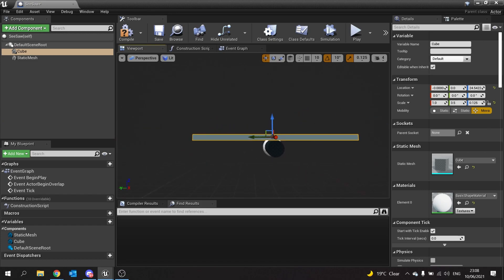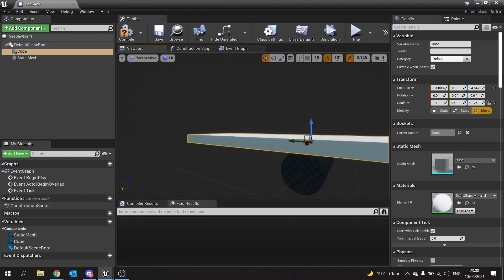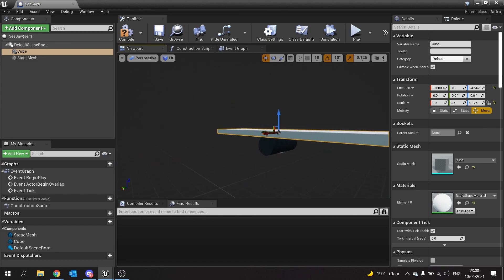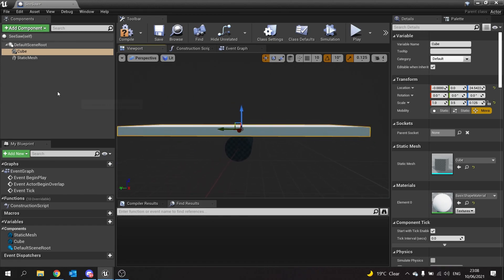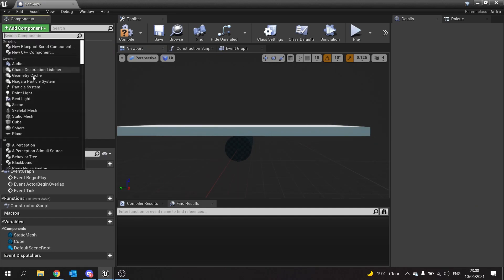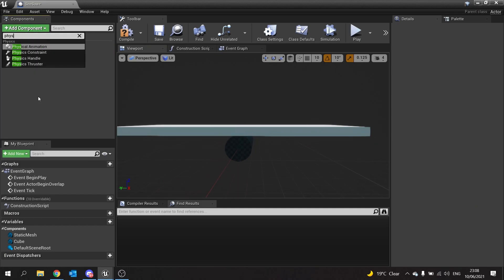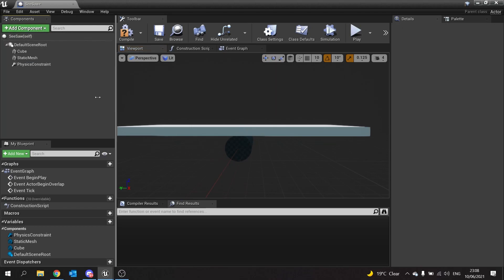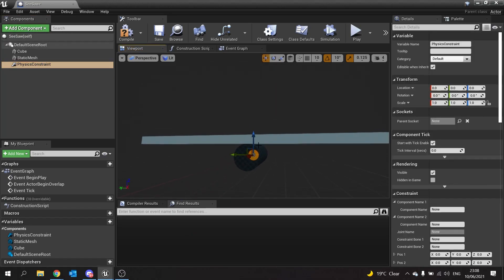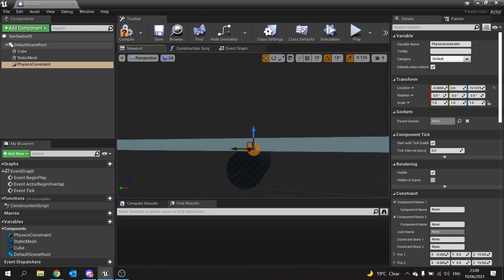Now I'm going to add a physics constraint. I want to position it roughly where these two will connect, so I'm moving that up here, and that should be okay.